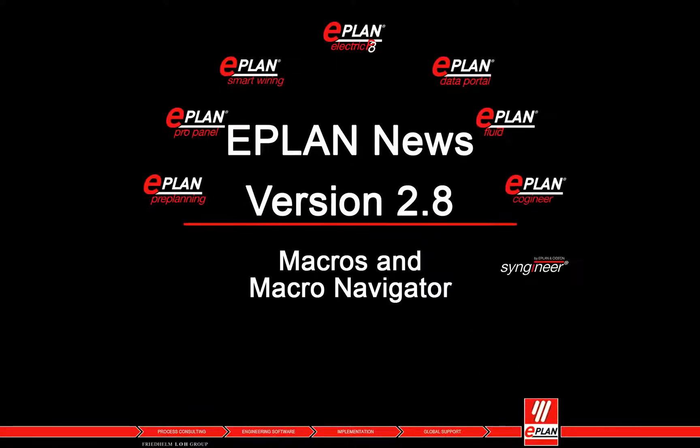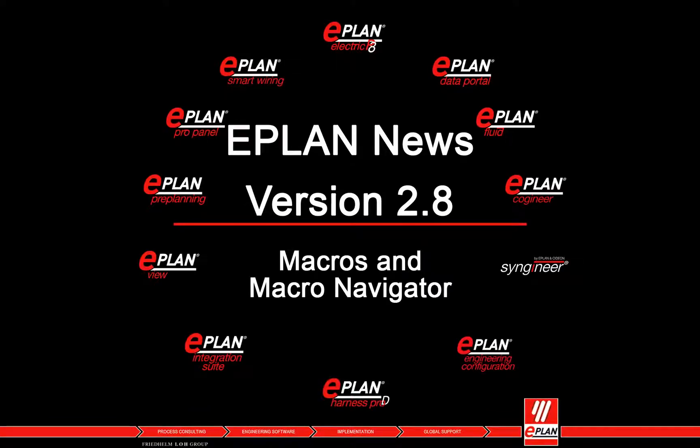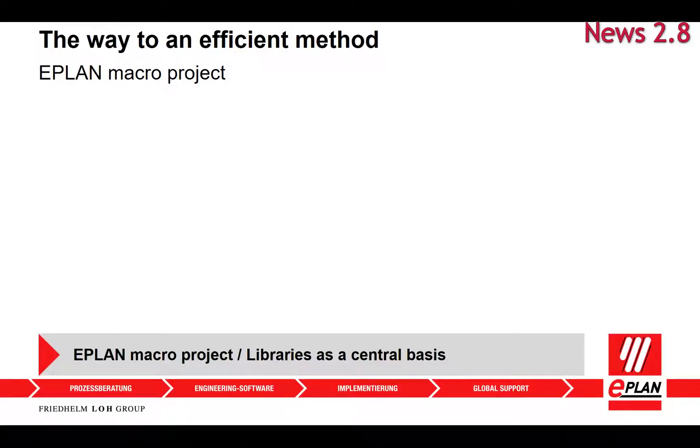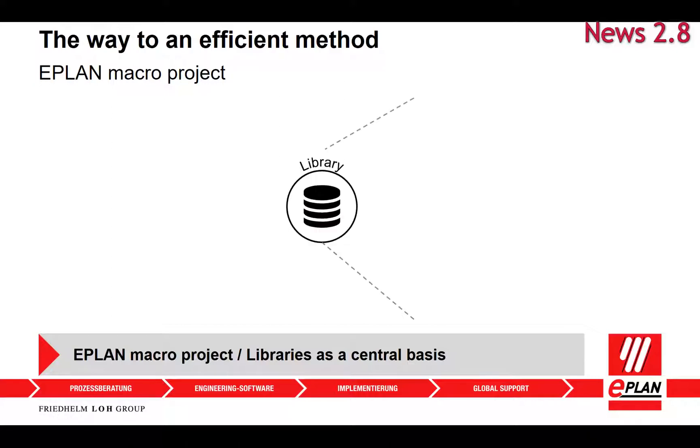Working with macros and macro navigator in macro projects offers several advantages. You can save partial schematics under specific names in order to use them later.